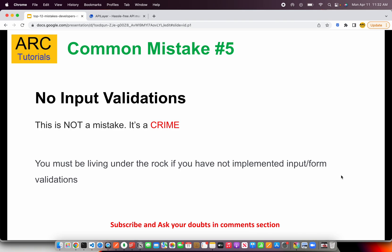Mistake number five is no proper input validations — I don't call this a mistake, I call it a crime. You must implement complete form validations. Rule number one applies: do not assume things. Users will enter bad data, users will enter corrupt data. We have to put checks not only at the client side but also at the backend side. Make sure all form validations, checks, and requirements are properly and stably verified. Never assume anything — users will enter bad data.